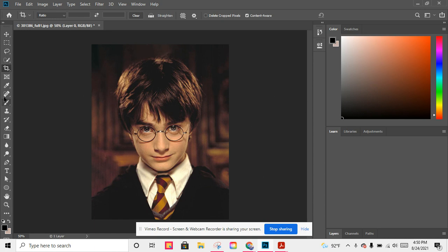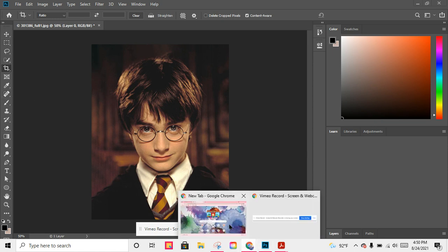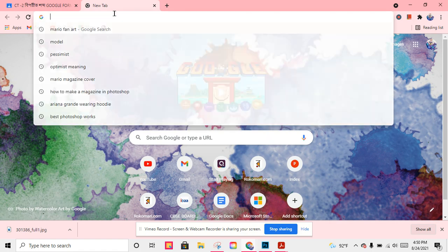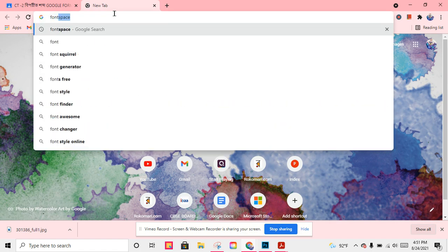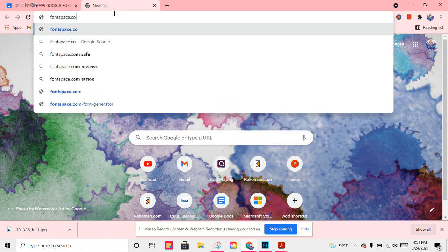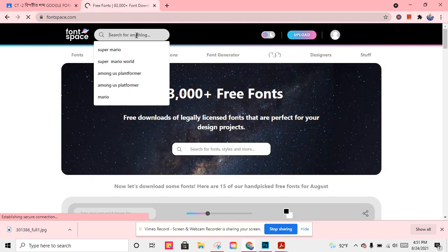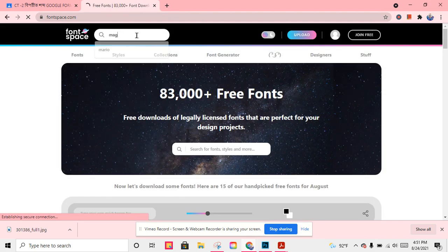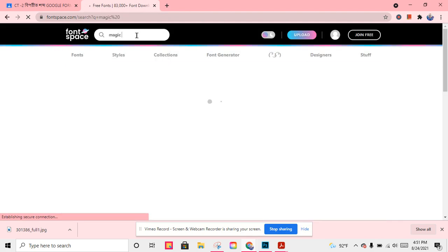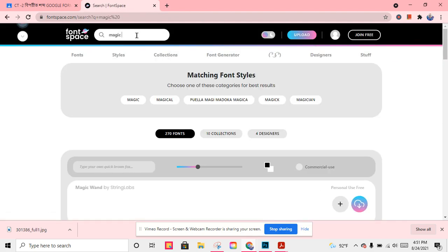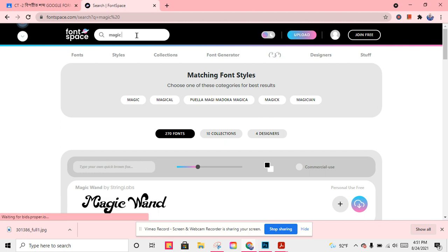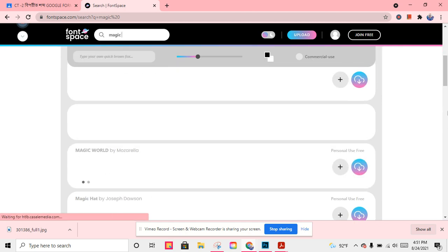So now what are we going to do? I need you all to go to this website called Font Space. This one, magic. You'll see this font called magic.